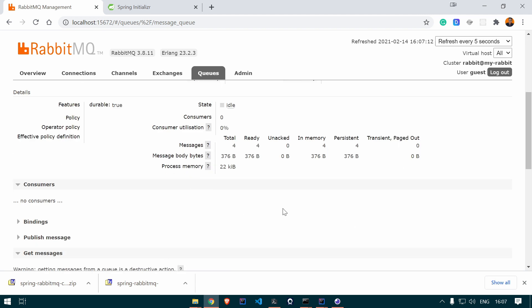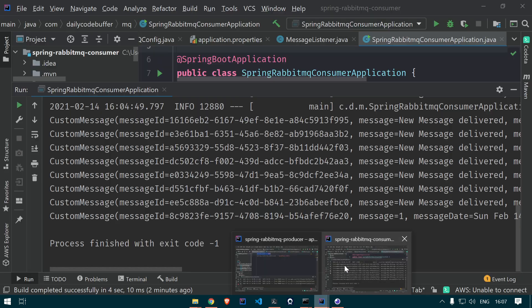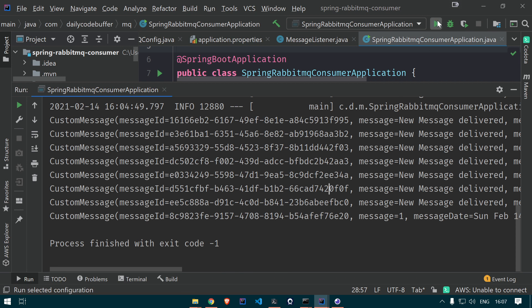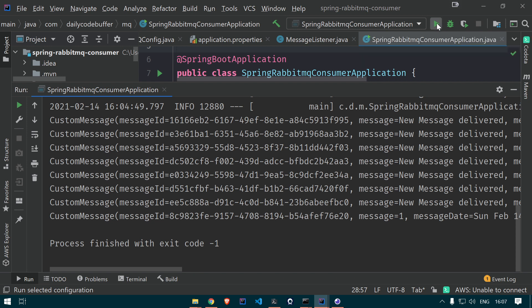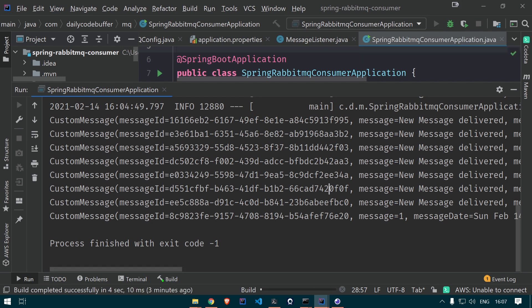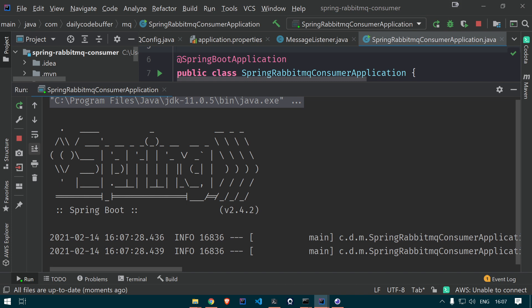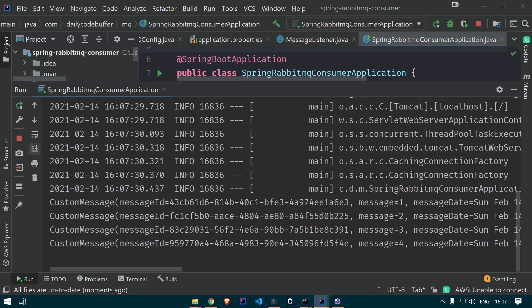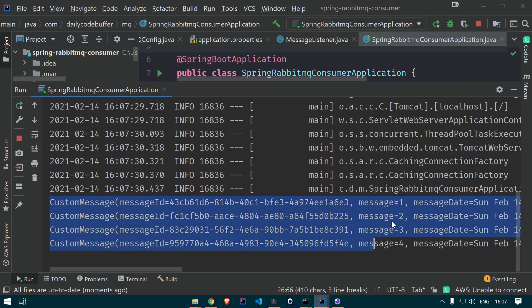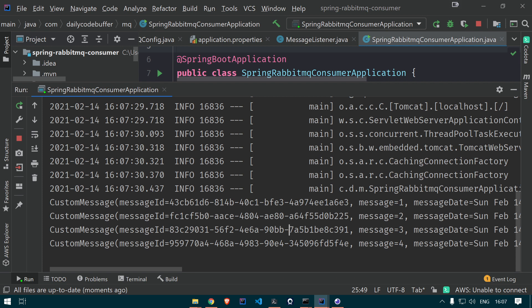When we restart the consumer application, it will listen to that queue and get all the queued messages. Running the application — you can see we received all messages: one, two, three, four, in sequential order. This is how you can use RabbitMQ in a Spring Boot application to connect different microservices in an event-driven architecture.